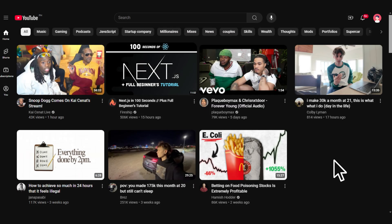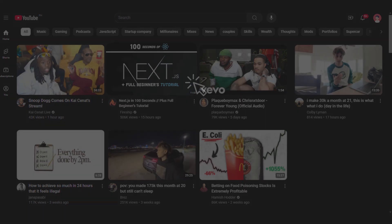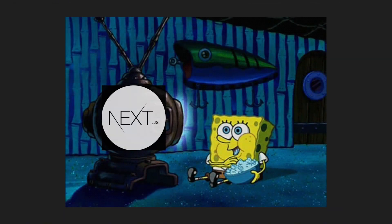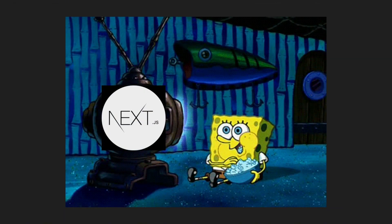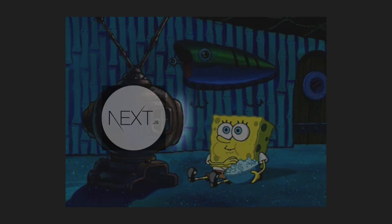Then you start wondering if there was a way to bring them together. So one day, you're watching YouTube and see a new video from Fireship. You click it immediately because you know it'll be good, and it's about Next.js.